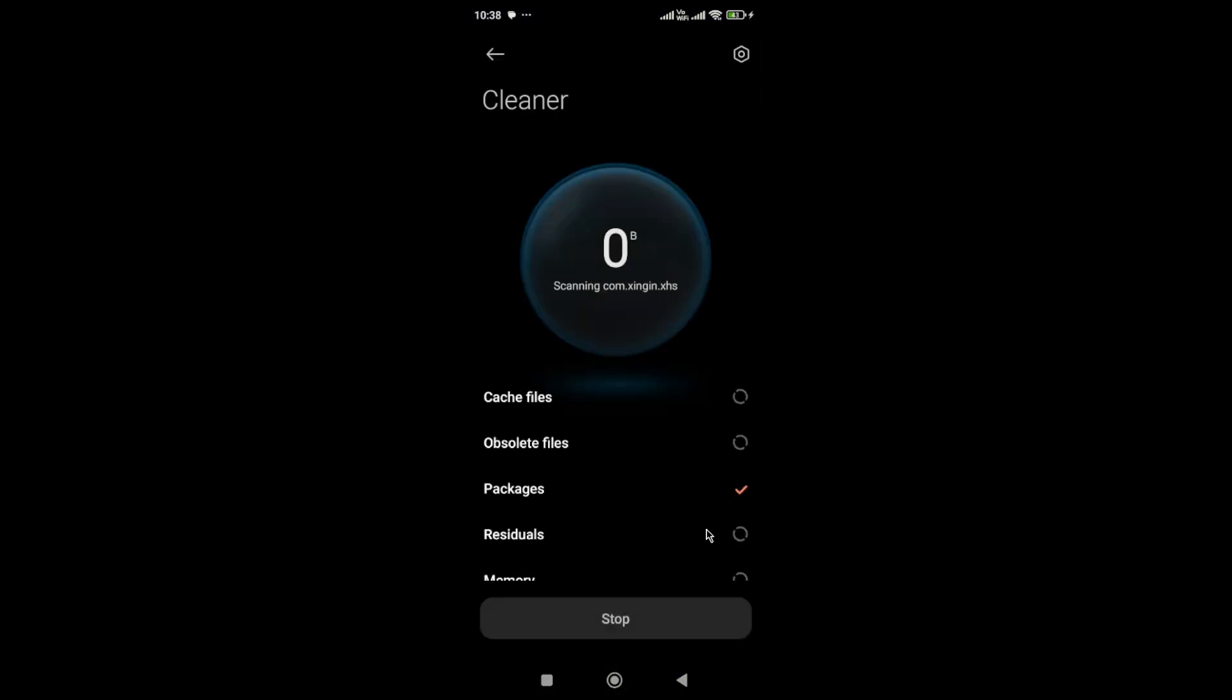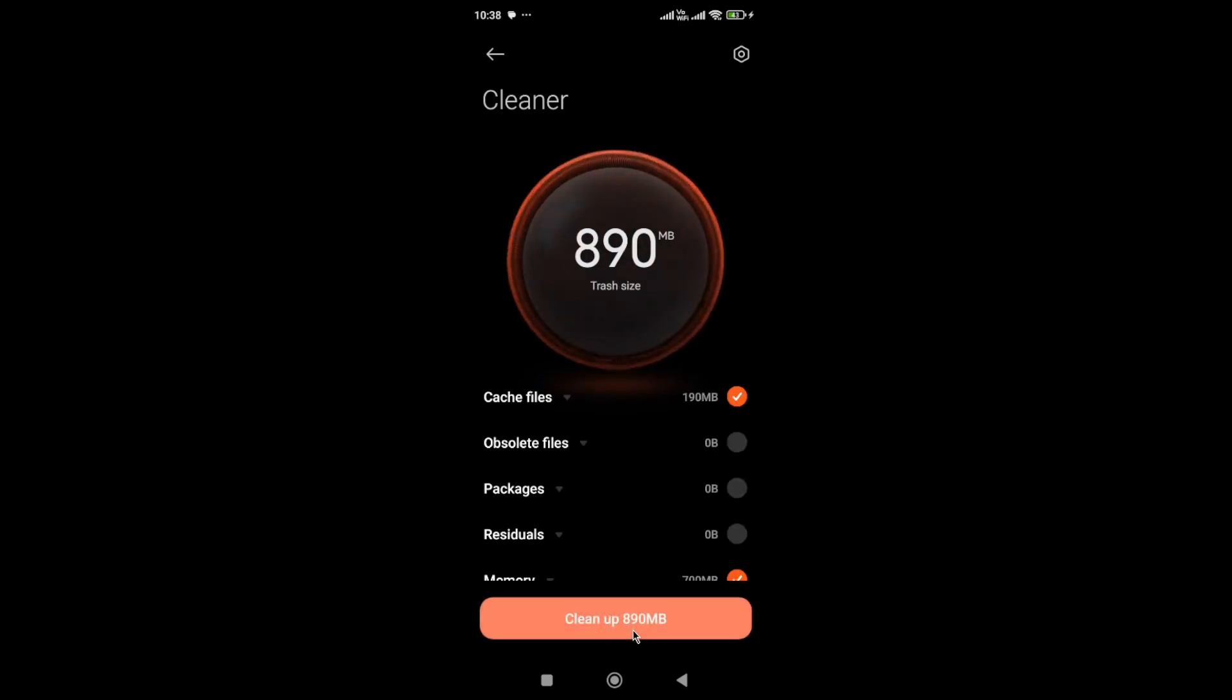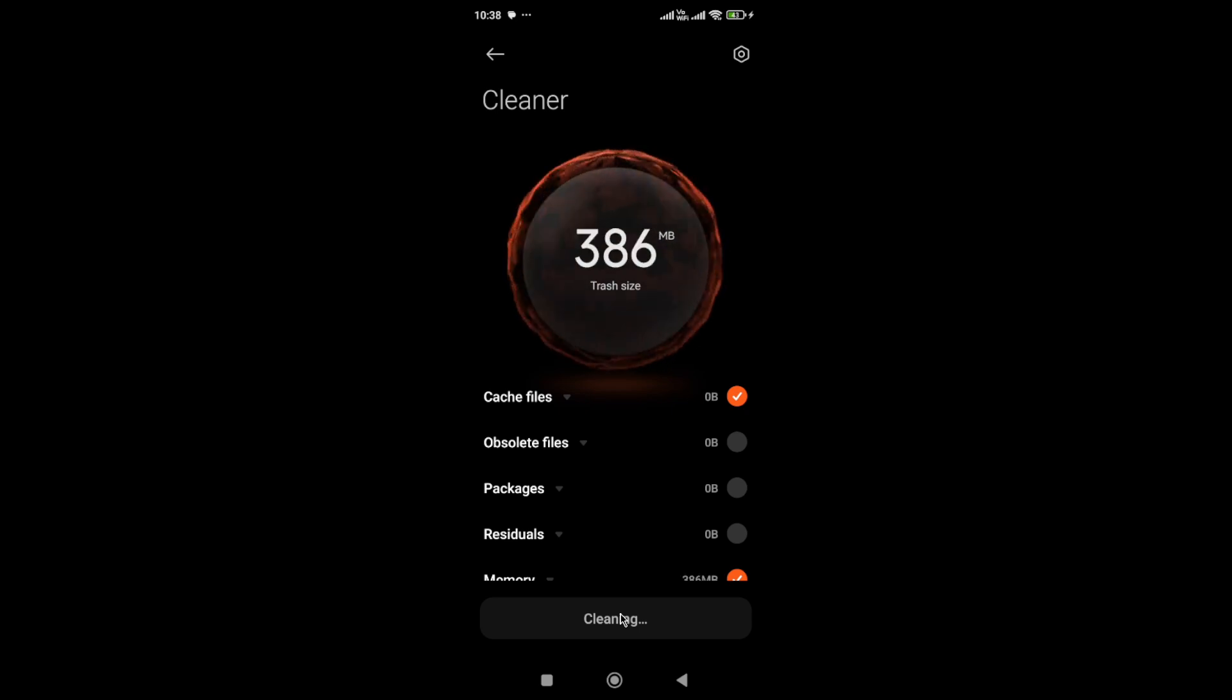Make sure to clear all the cache currently on your device. Simply clean up your device.